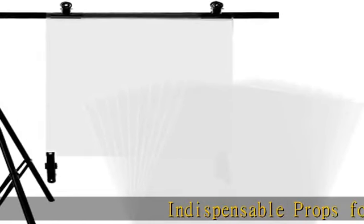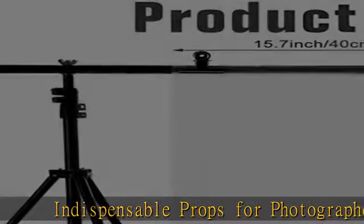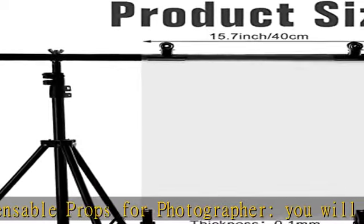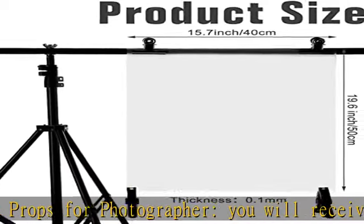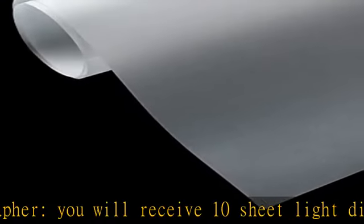Indispensable props for photographers. You will receive 10 sheet light diffuser films in white, sufficient quantity to meet your various needs and replacements, which are ideal for photographers.